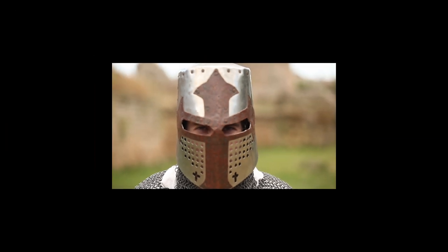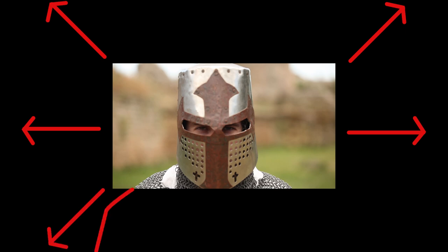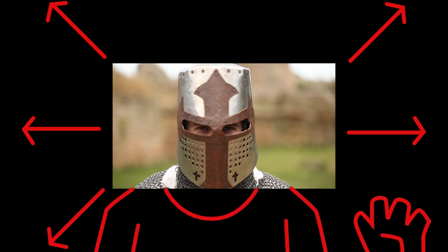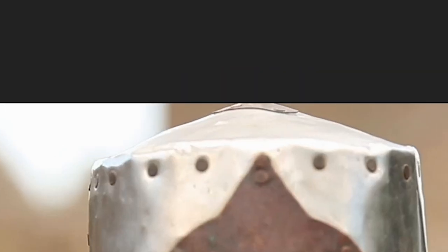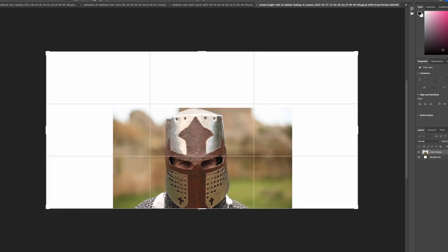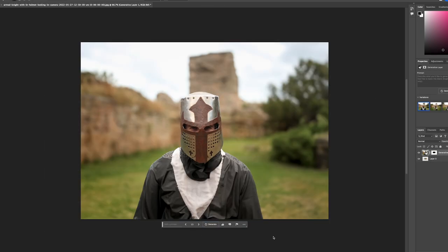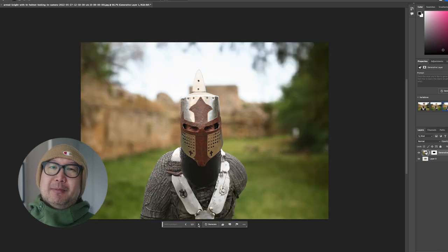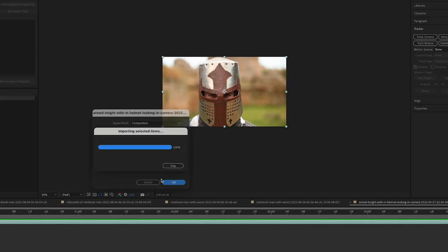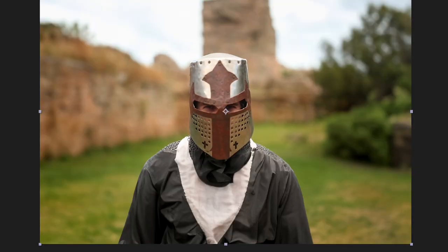I'm going to attempt to not only extend the background in this one shot but also give our knight here a body. This is pretty extreme even if I wasn't using generative fill. In hindsight, the frame I picked to take into Photoshop was a little cut off at the top, so the helmet is sadly a little shorter than I'd like. I'll be honest — it did a bit of an average job creating the body for our knight. And I bring it back to After Effects to see how it fits.